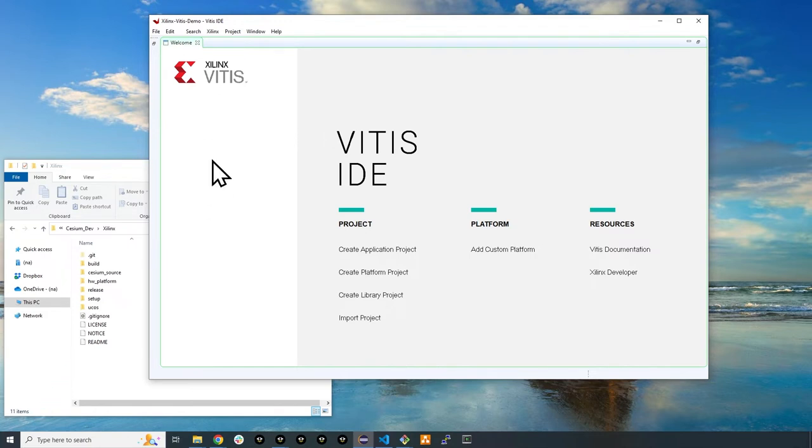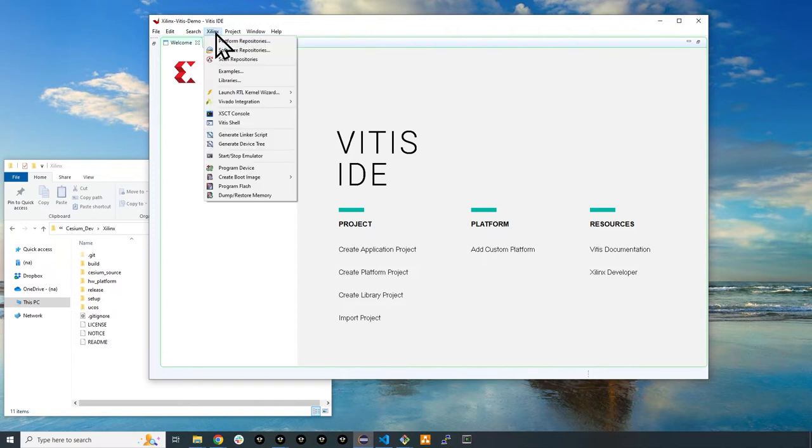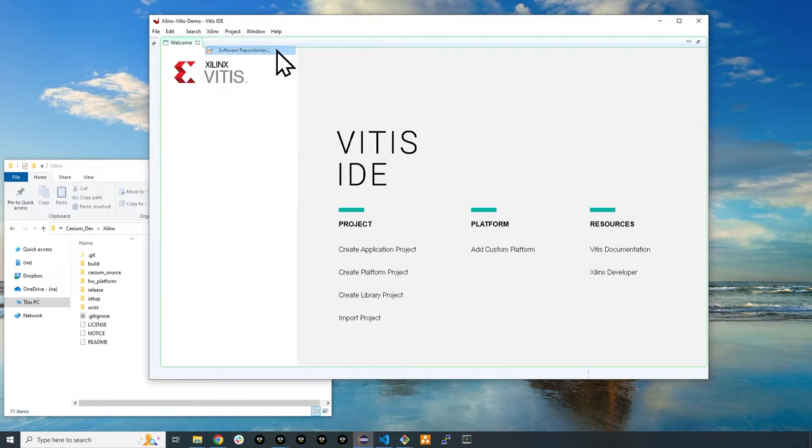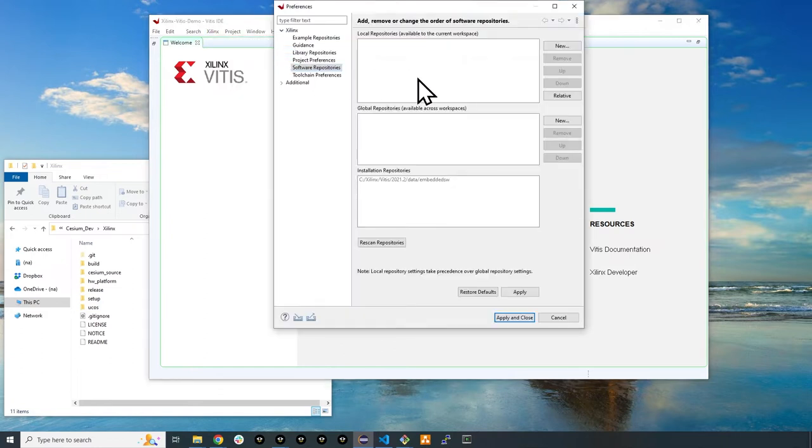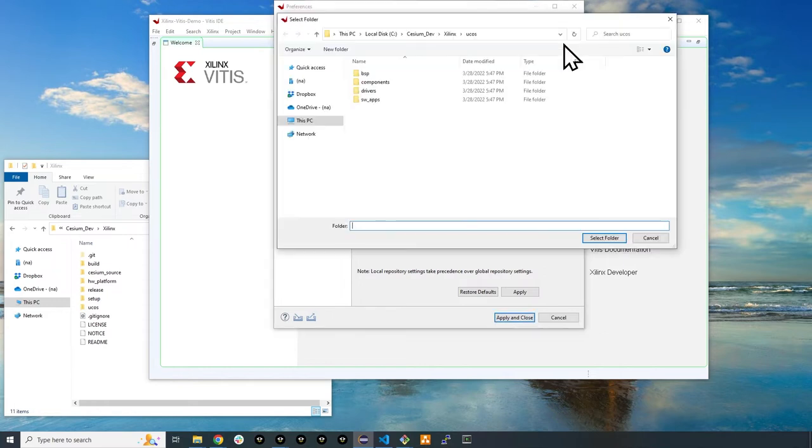Click the Xilinx dropdown from the top menu bar in the Xilinx IDE. Then select software repositories and finally click the new button to begin a new project from your local repository.